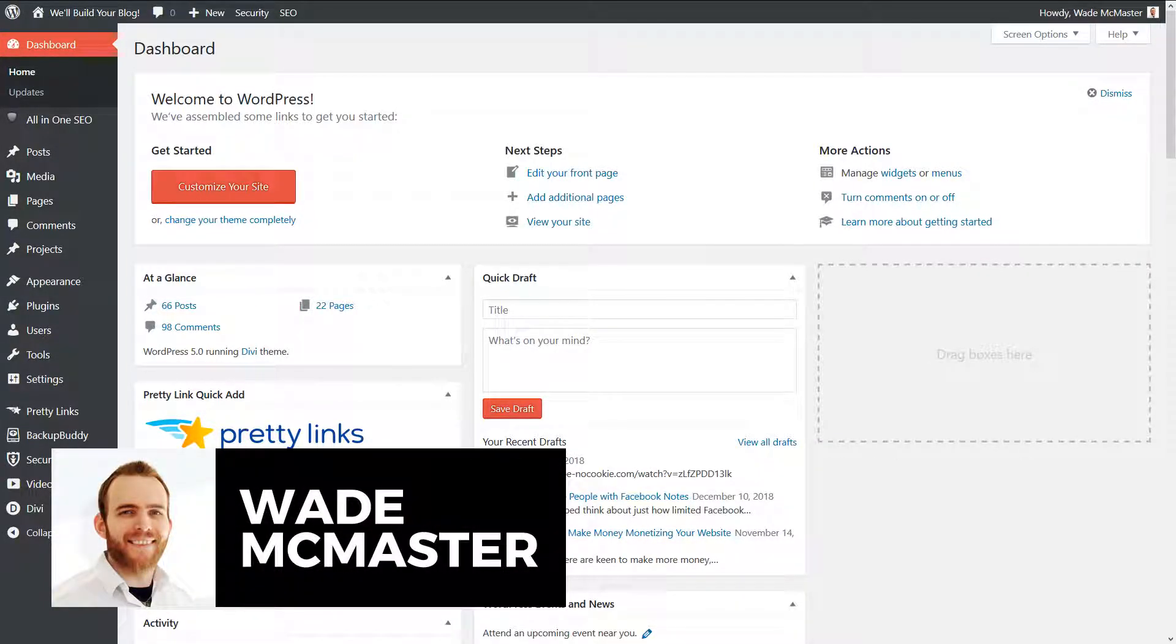Hi guys, it's Wade McMaster here. Today I've got a quick video showing you how you can stick to the classic editor when using WordPress.